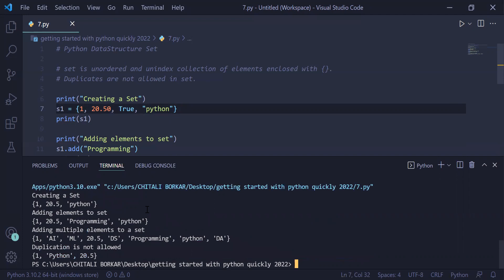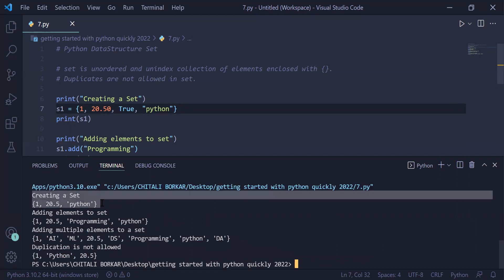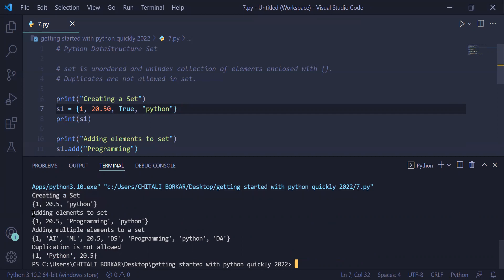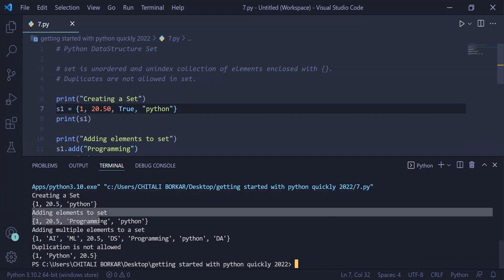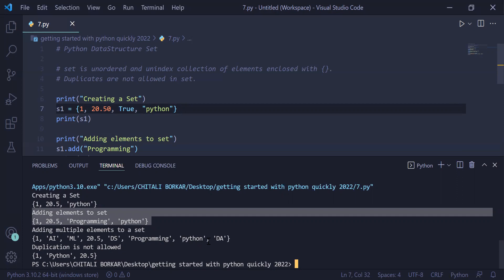First, we have created a set: 1, 20.5, and 'python'. We have added the element to the end of the set. 'Programming' was added. Sets are unordered, therefore after adding 'programming', it is randomly placed at the third position. Adding multiple elements to the set: we have added 'AI', 'ML', 'DS', and 'Data' to the existing set s1.